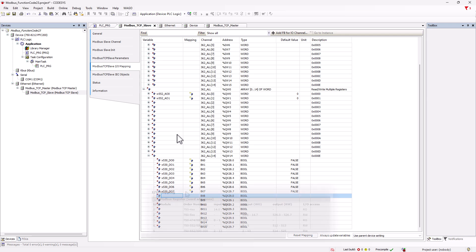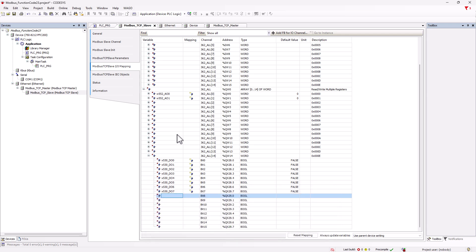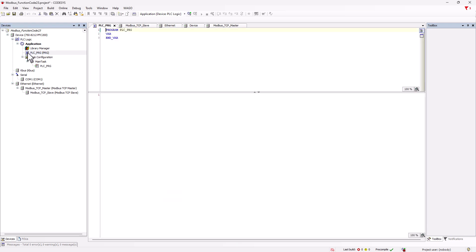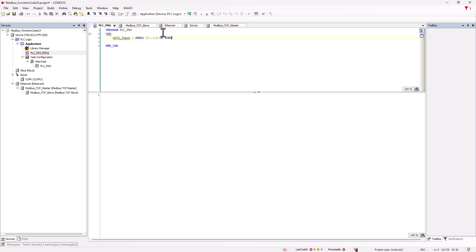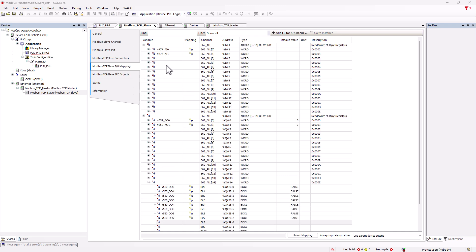The input of the serial interface is in words 2 to 13, thus having a length of 12 words. To read these, you could declare an array of words in the program and call this in the IO mapping on Modbus channel 2.